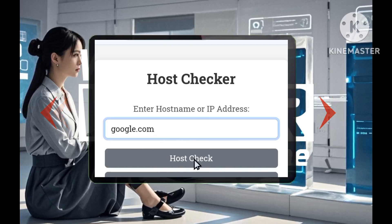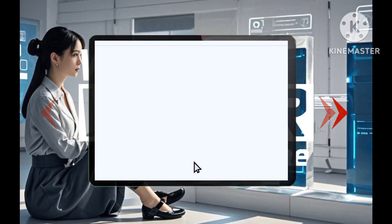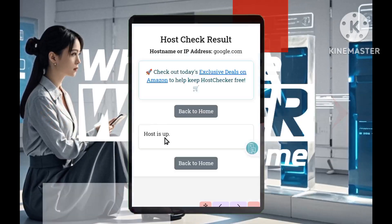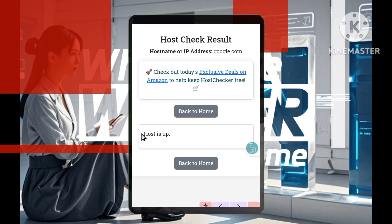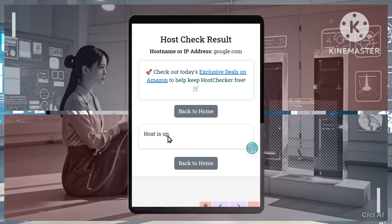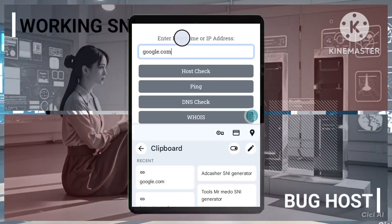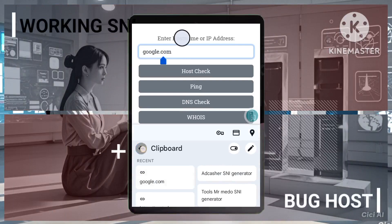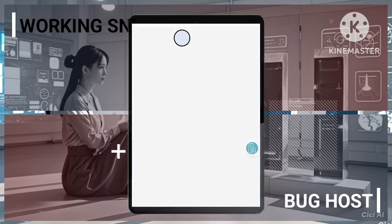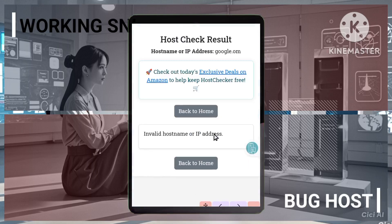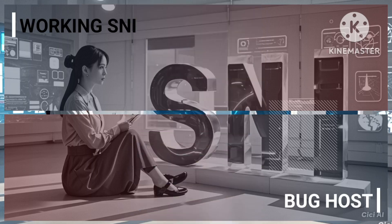Step 3: Click on the Host Check button. Step 4: If the SNI is working, you will see a message that says Host is up. This means the SNI is live and can be used in your VPN app. Step 5: If the SNI is not working, you will receive a message saying Invalid. In this case, try another SNI from the list you generated earlier.